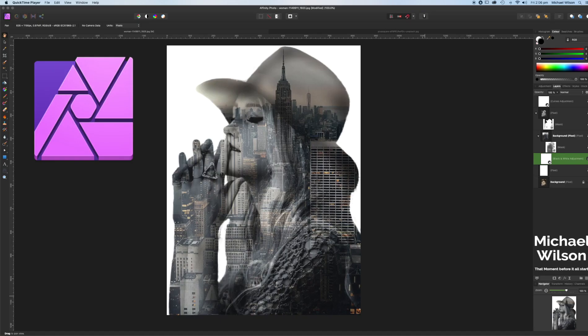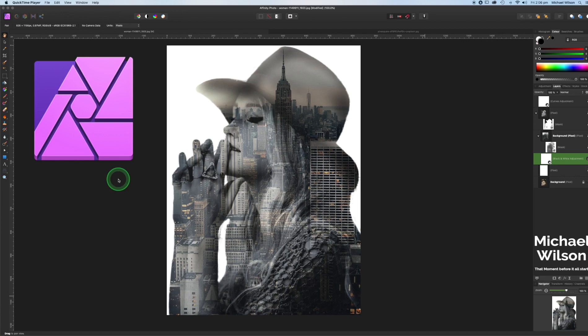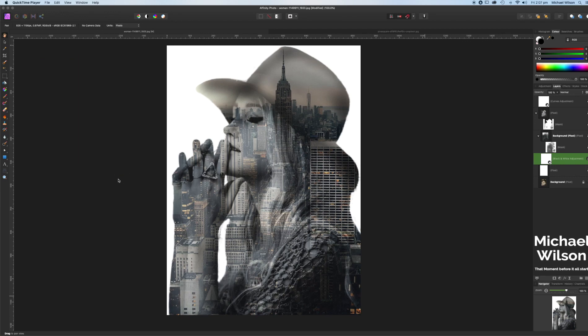Good day everybody, welcome back to another Affinity Photo tutorial. This week I'm going to create this double exposure look using a clipping mask and a few other little tips and tricks along the way. So let's get started. We'll start off by getting rid of everything we've done up here so far and we'll hit the delete, turn on the background layer as usual.